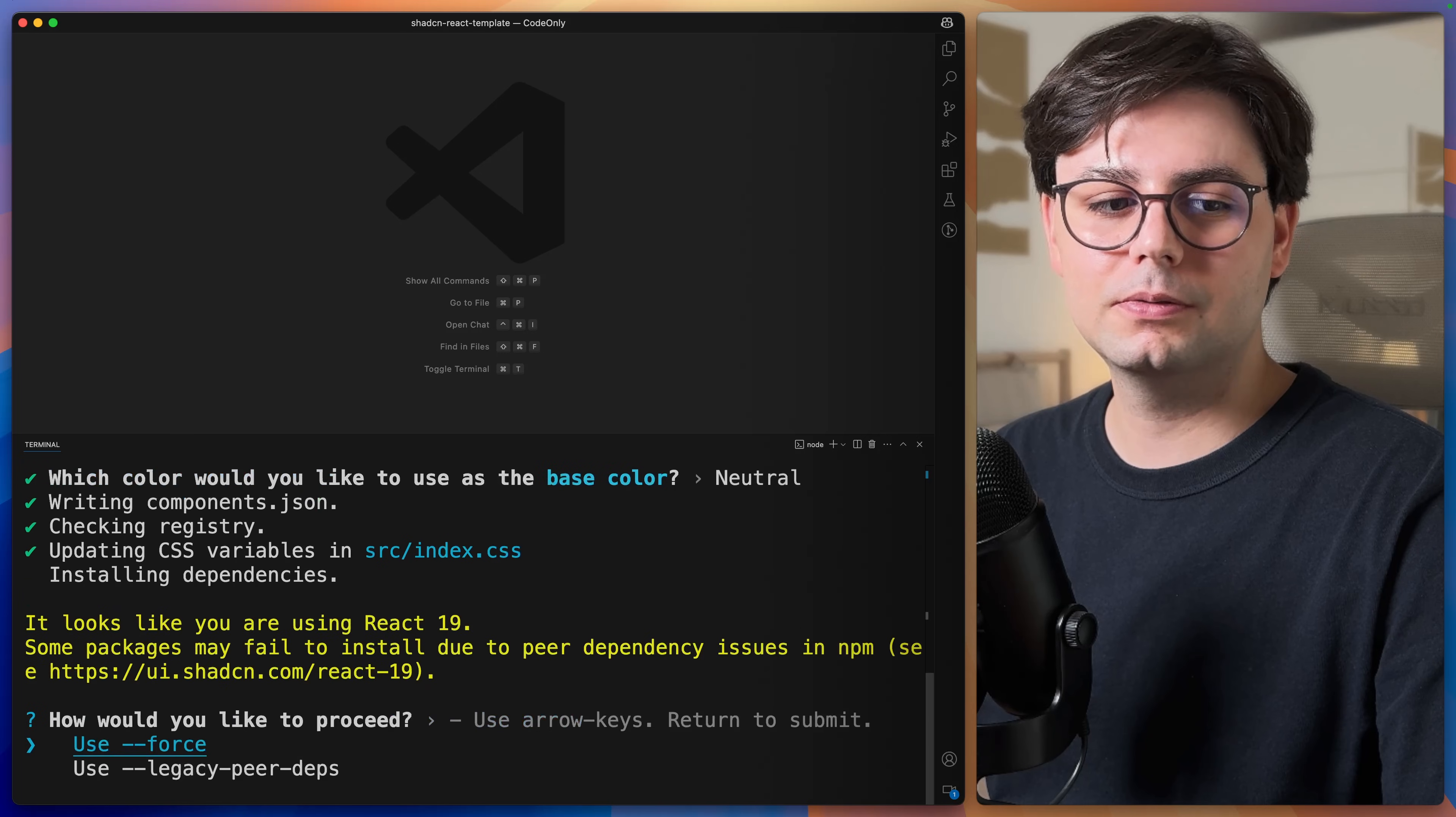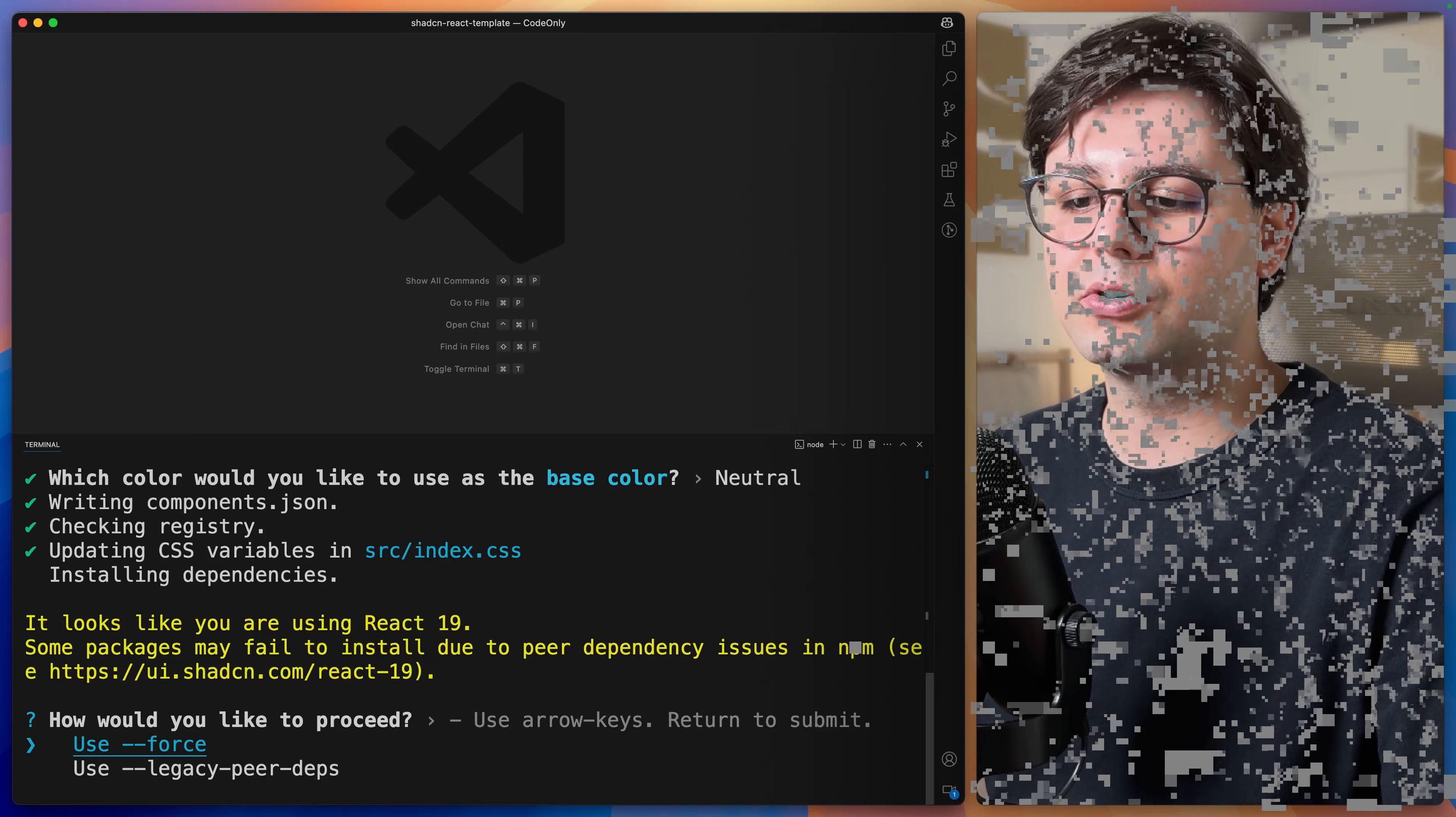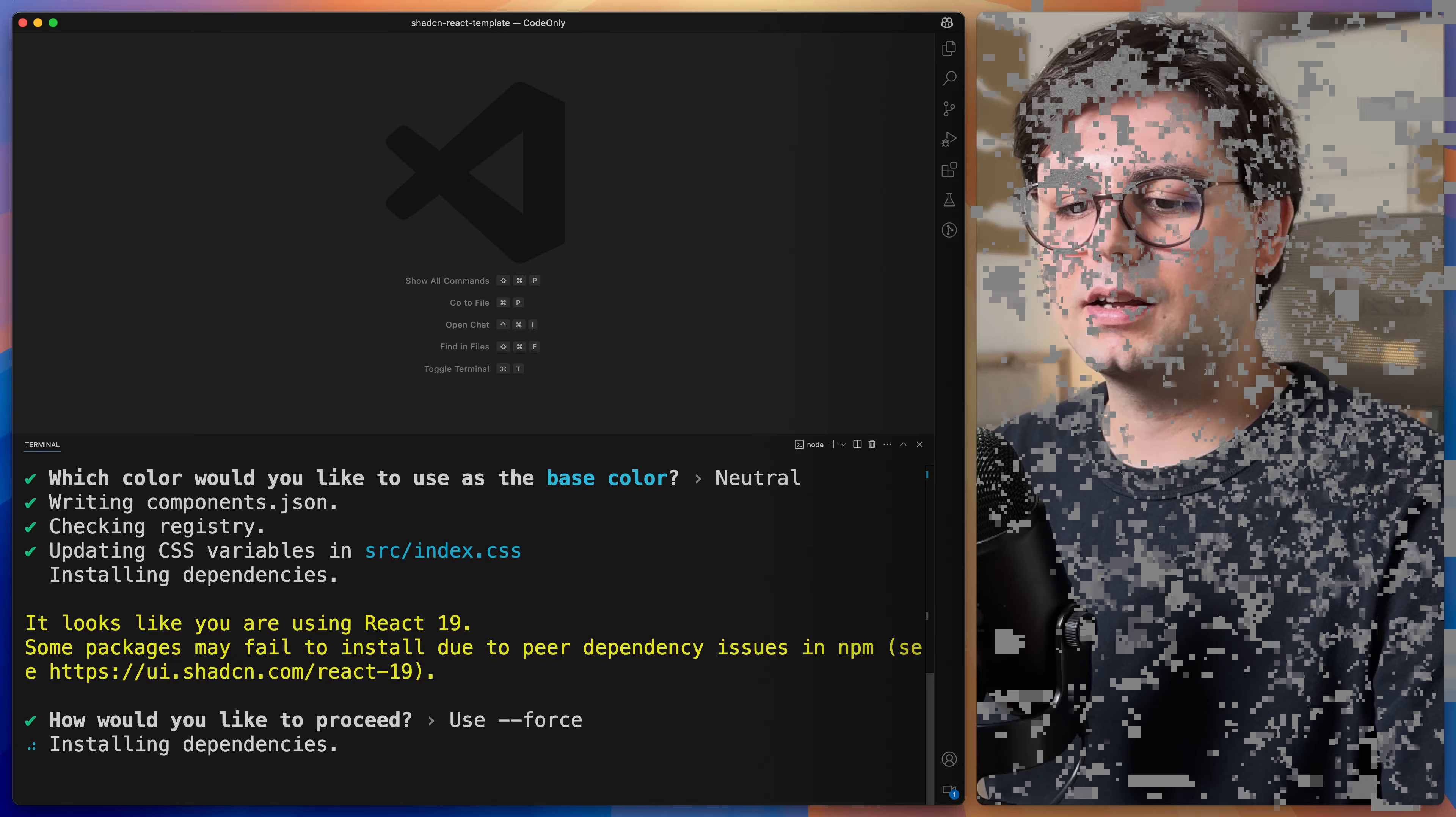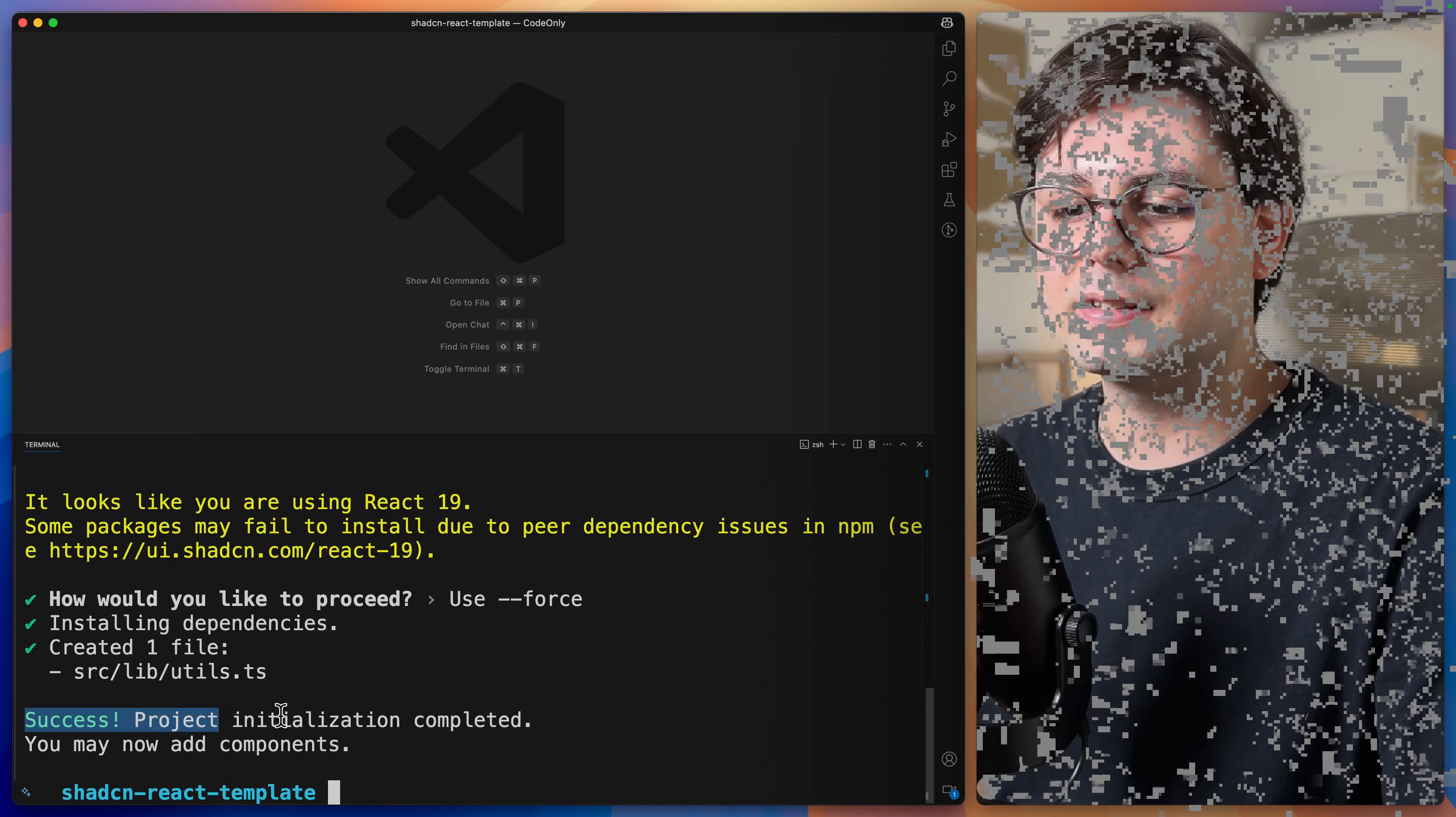Since we're using the latest version of React, we have to use force to install, so just hit enter here. This is going to install all the dependencies and set everything up for ShadCN. And as you can see, we have a success message here.